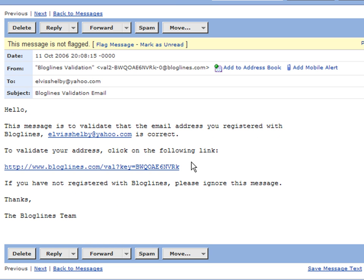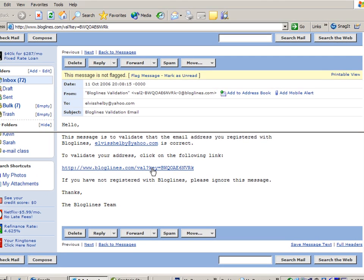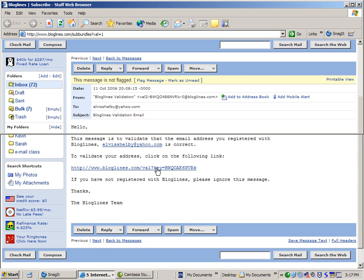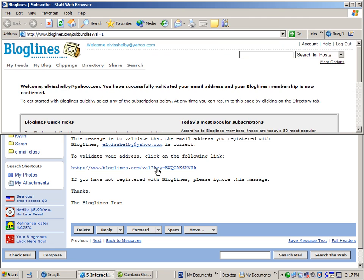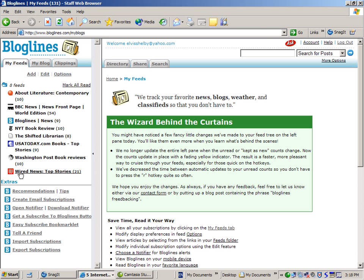Once you receive the validation email just click on the following link and you're taken back to Bloglines and it says you have successfully validated your email address and you can continue. You are now registered with Bloglines.